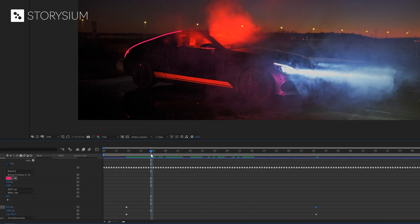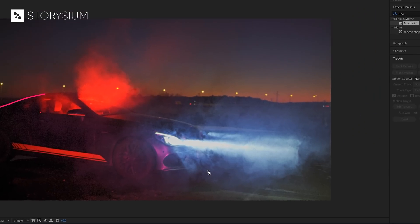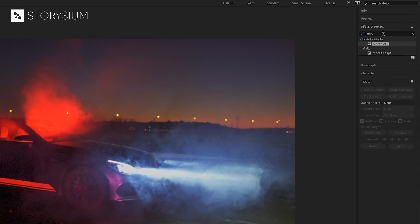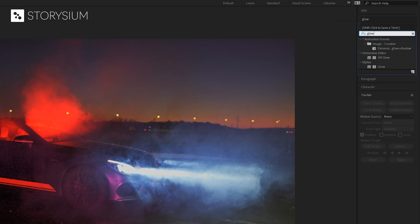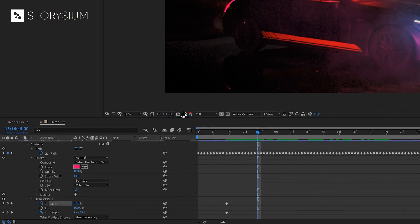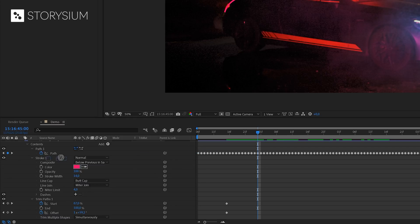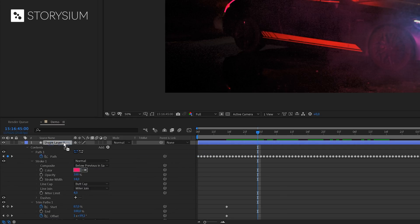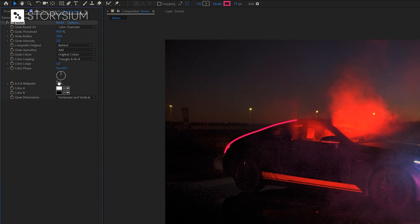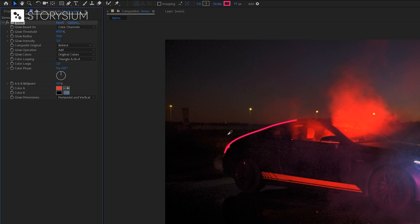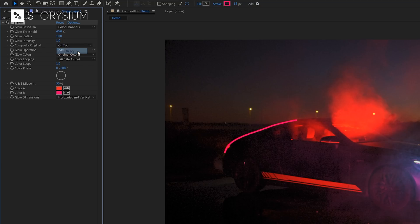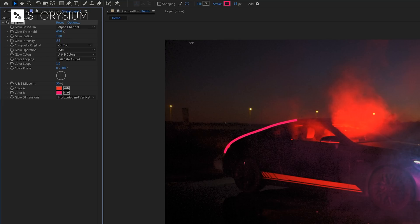This is already looking very cool, but we're going to add one more effect as a final touch. In the effects and presets panel, we're going to search for the glow effect and apply this to the shape layer. The layer is a bit hidden, but here we go. Okay, and then inside the effects control panel, we're going to adjust some settings. We're going to start by changing the colors. I'll just pick one out of the frame, and for the second color we'll pick the pink one. For the composite original setting, we're going to select on top, and we'll set glow based on alpha channel. And finally we can play around with glow radius and glow intensity.